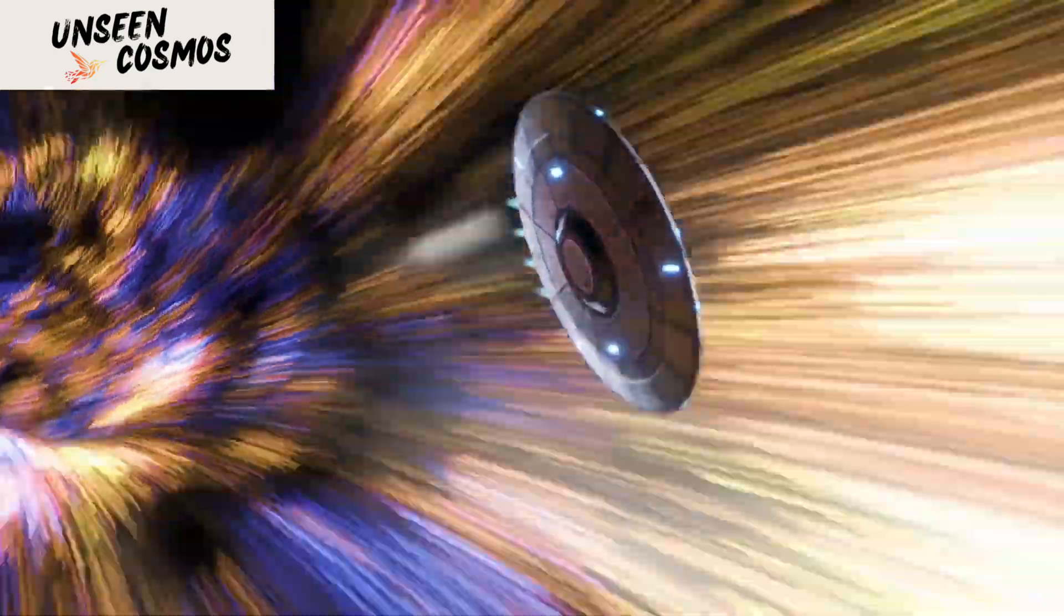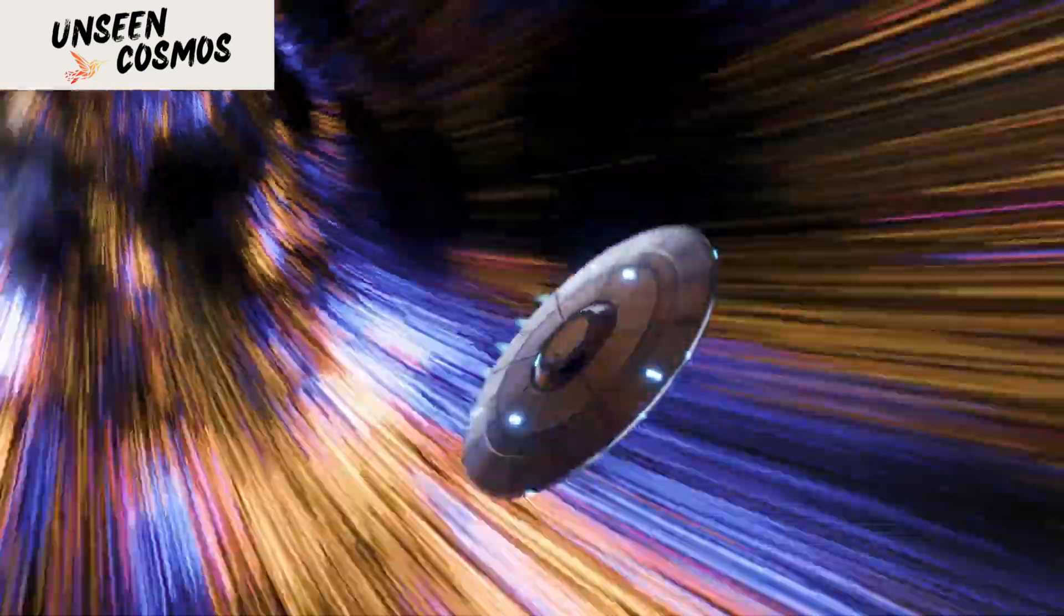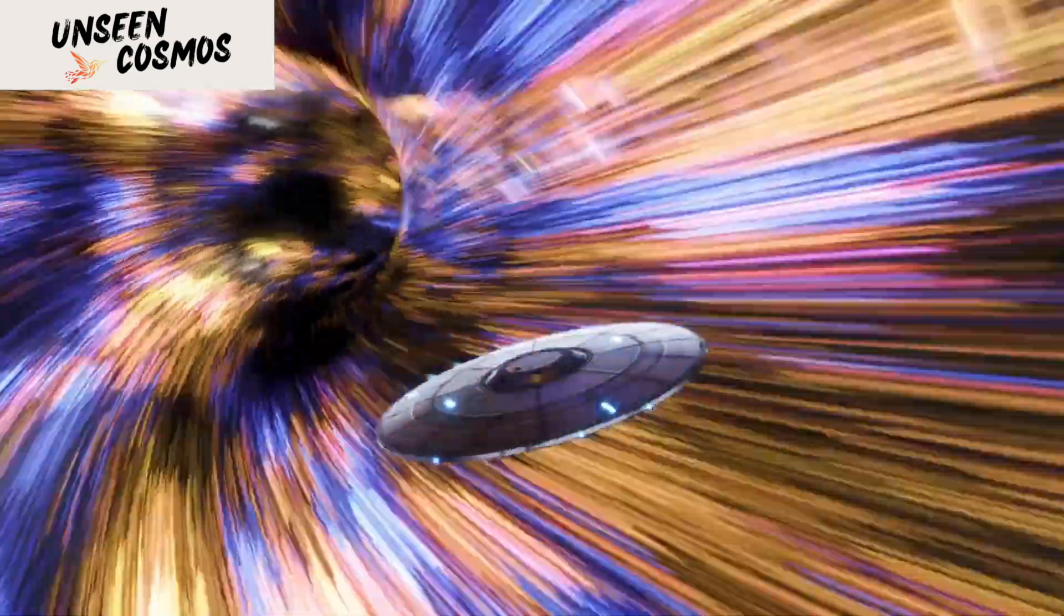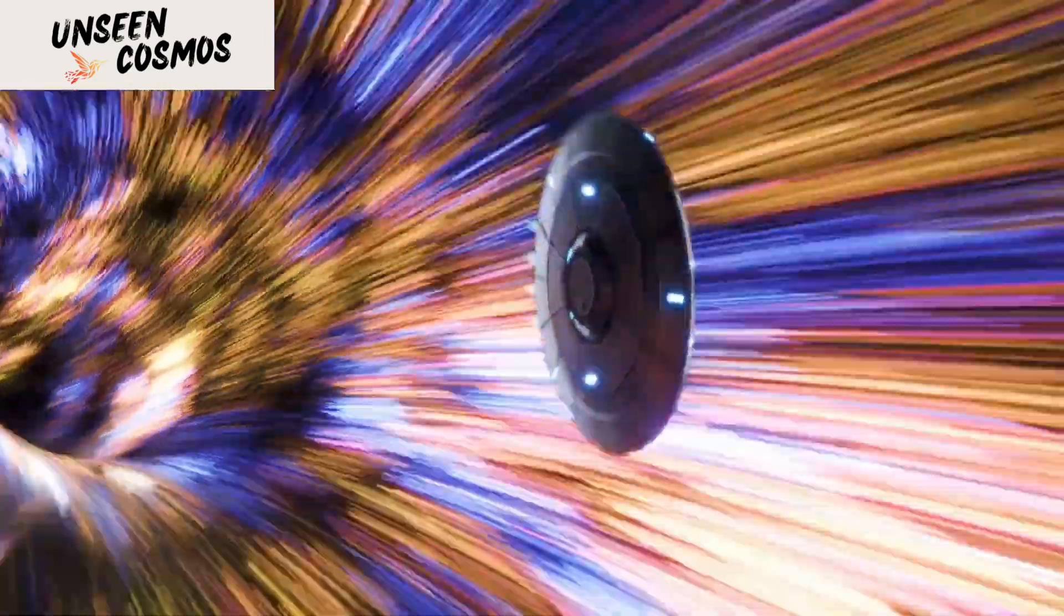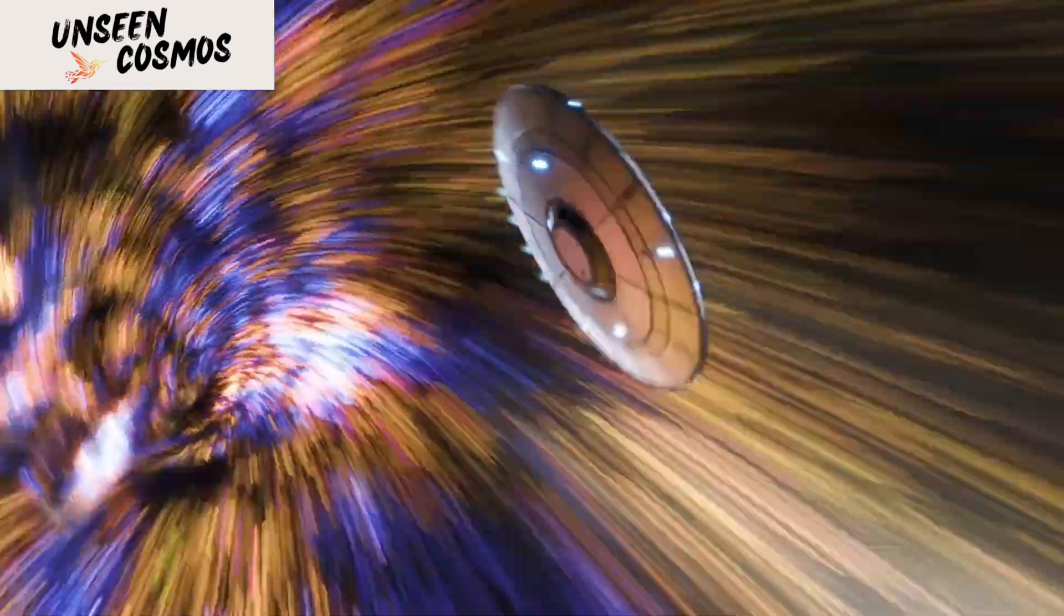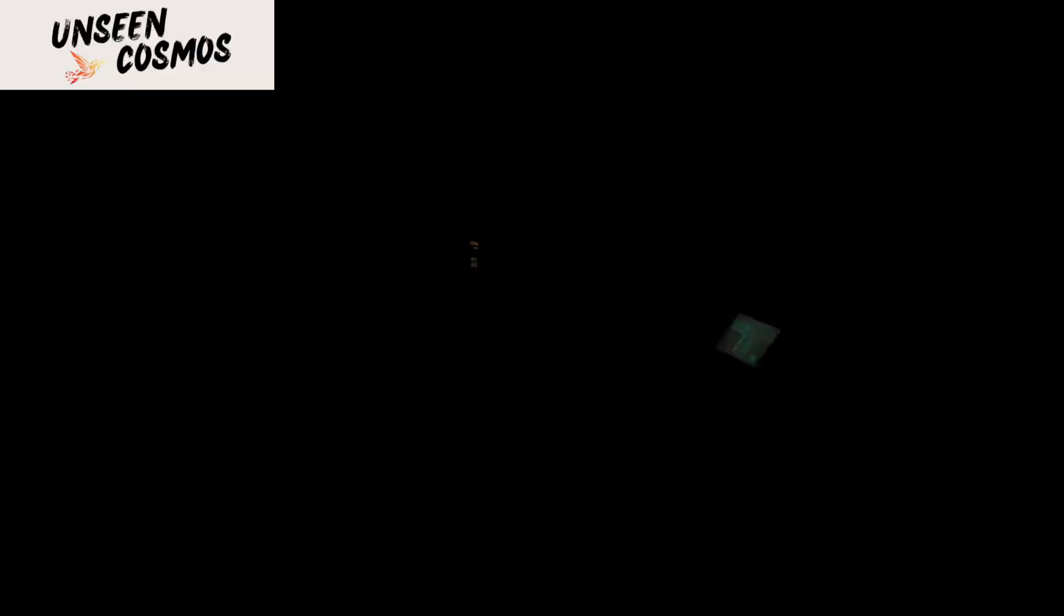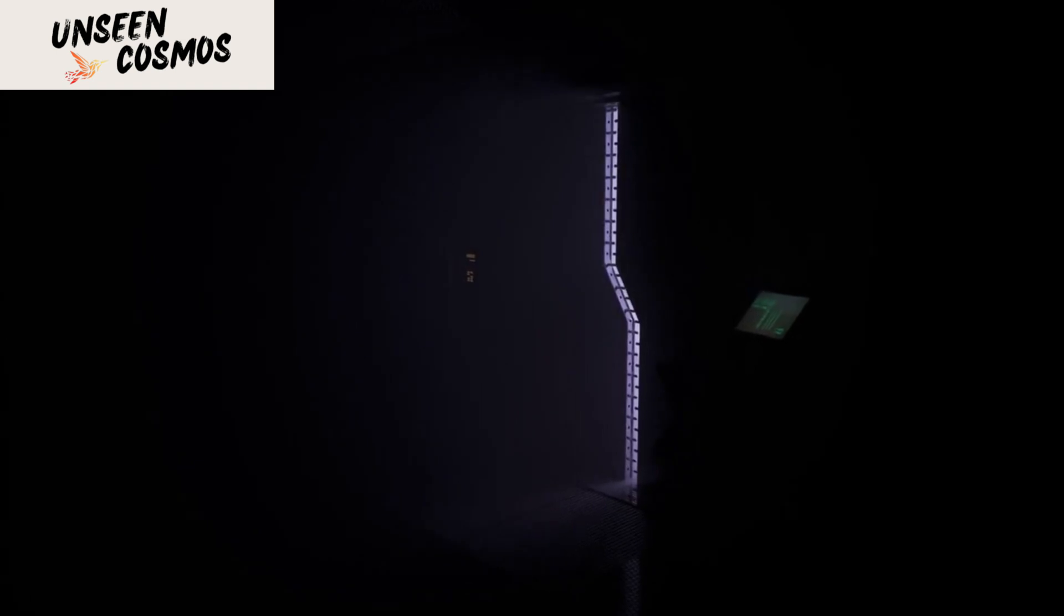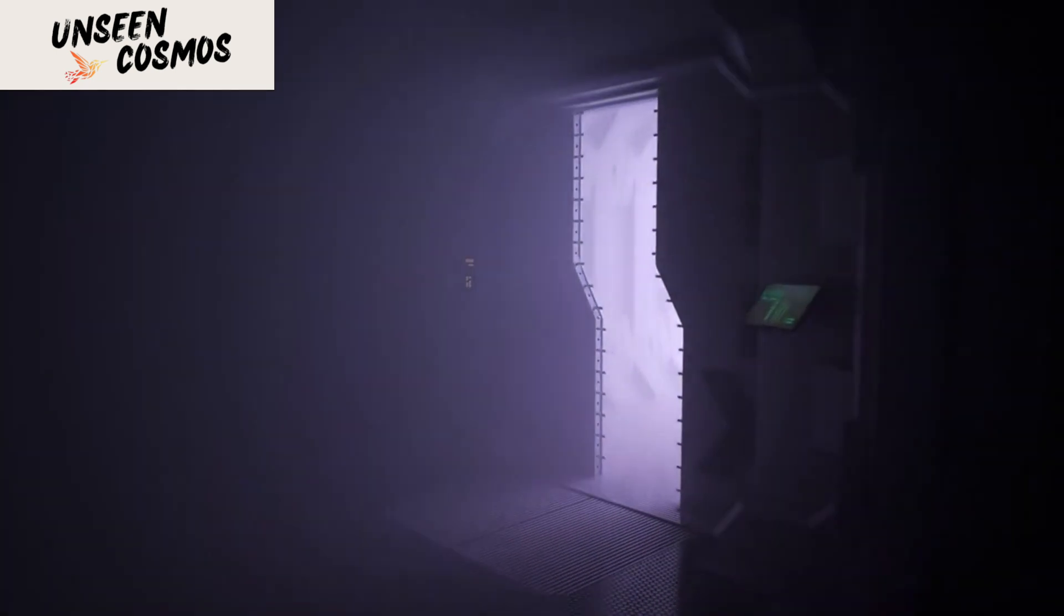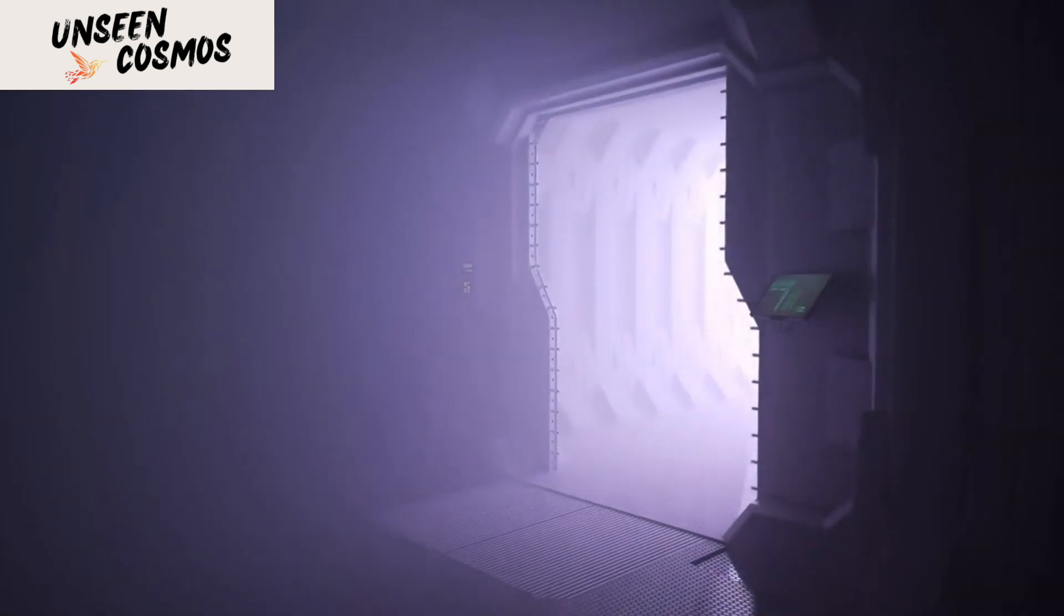NASA's alert system has detected something truly extraordinary, a mysterious phenomenon that appears to be capable of traveling at the speed of light. Join us as we delve into the details and explore the implications of this groundbreaking discovery.